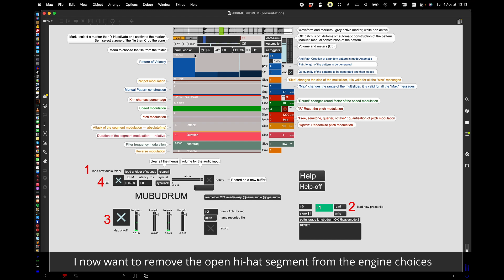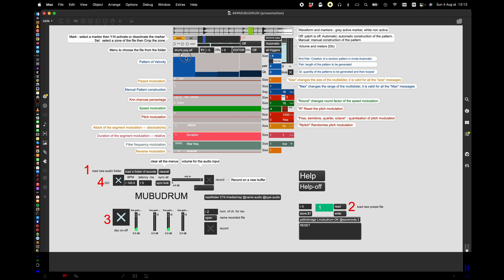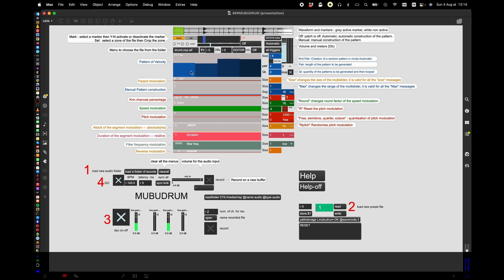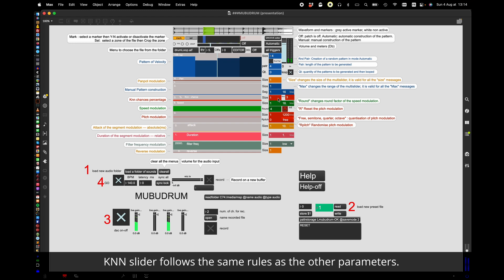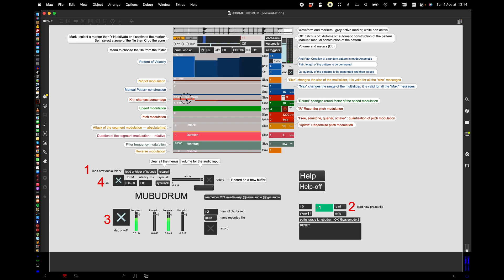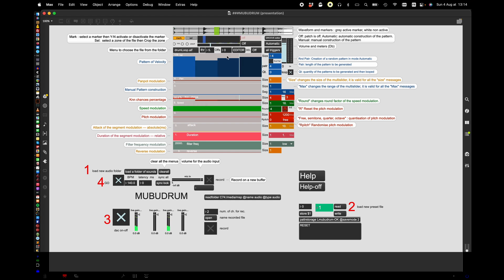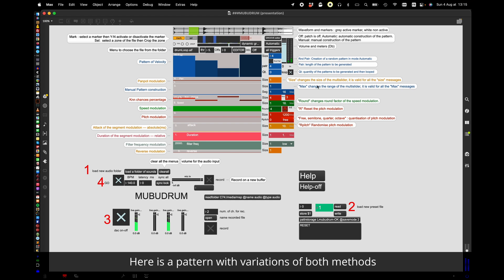I now want to remove the open hi-hat segment from the engine choices, for instance. K and N slider follows the same rules as the other parameters. Here I create a pattern of four elements, speeding up. Here is a pattern with variations of both methods.